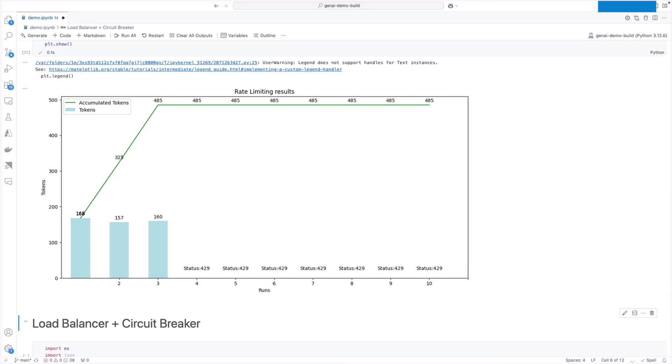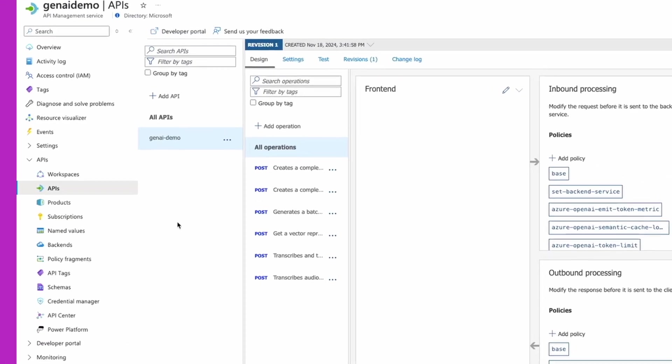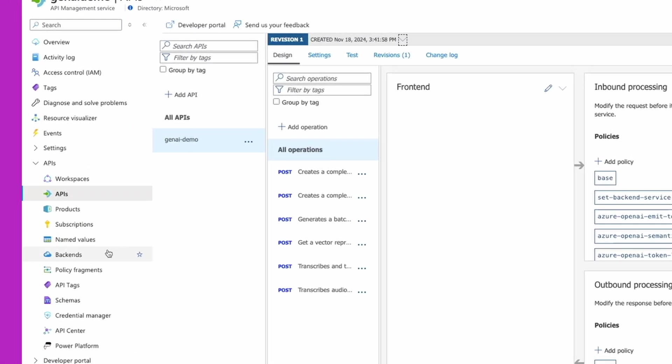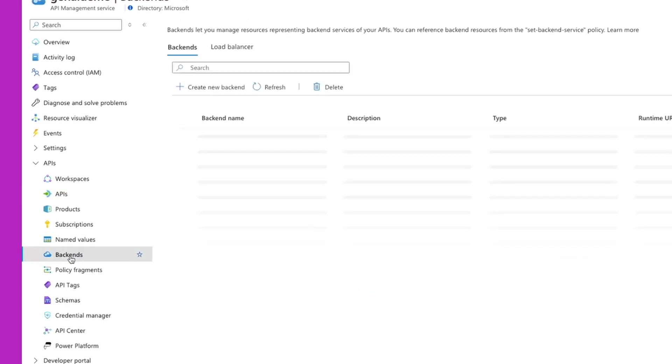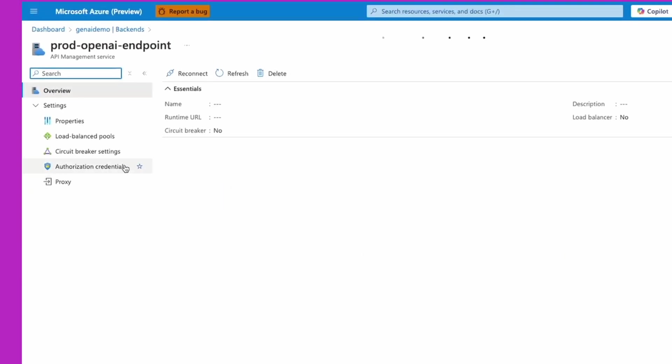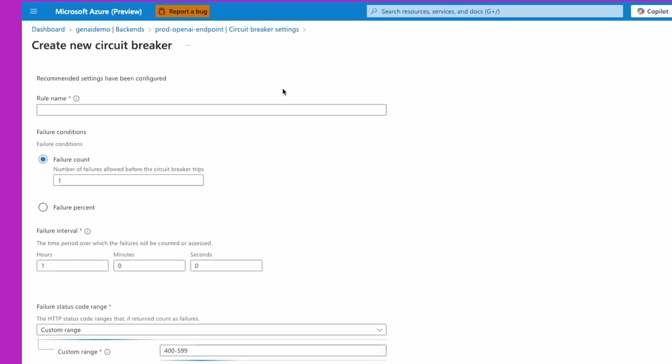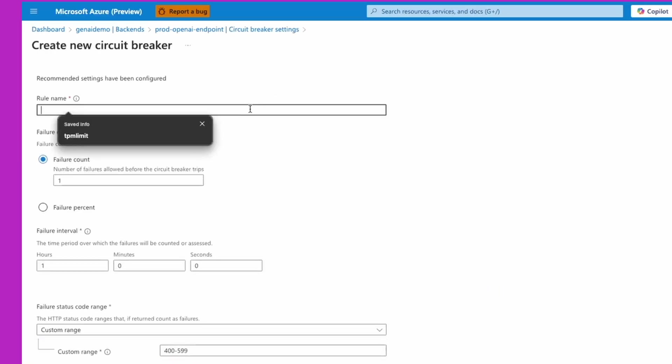Now imagine my organization purchased a PTU endpoint located in Canada. Now I need to load balance across two endpoints: one is located in Canada, which is my PTU endpoint, and another one located in East US, which is my PAYG endpoint. And to do that, I can use load balancer and circuit breaker features in Azure API Management. I already added both endpoints as backends to Azure API Management.